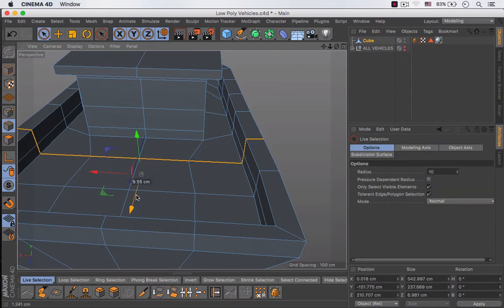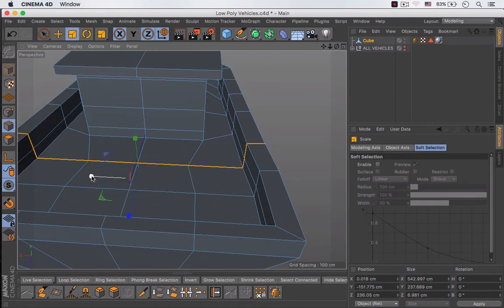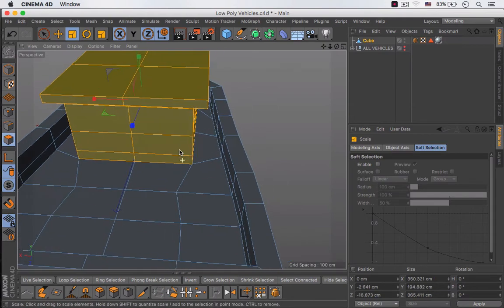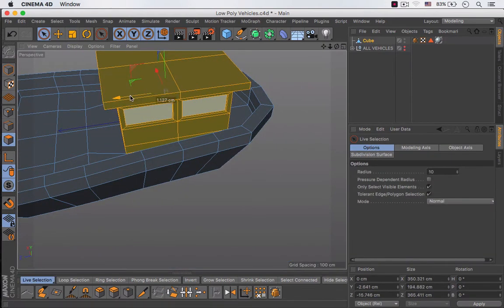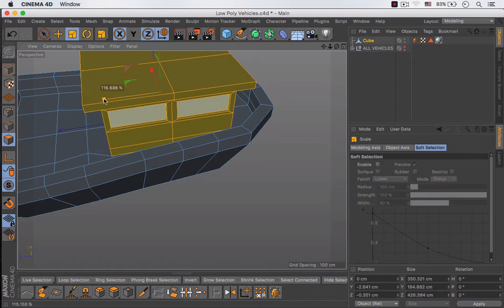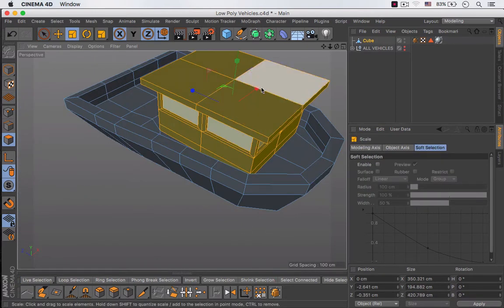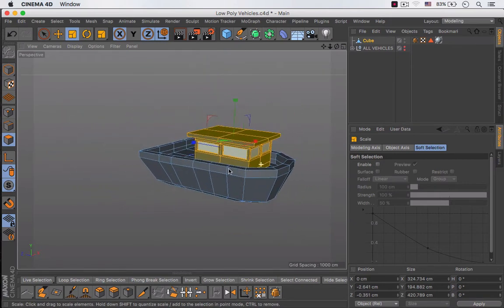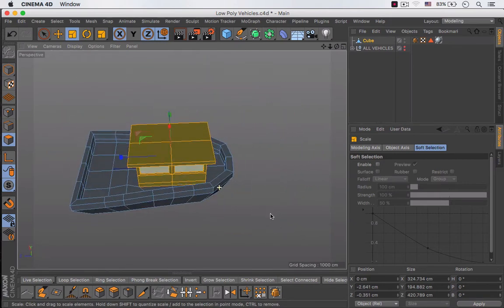I'm going to move it back a little bit more. Now I can move these polygons back a little and scale them out like so. As you can see this looks much much better than before, I like it better.